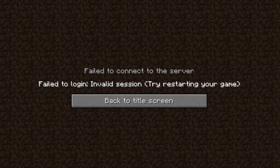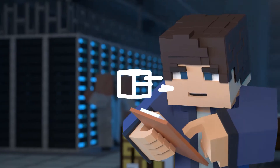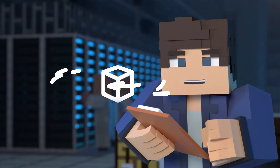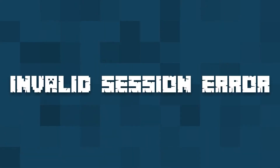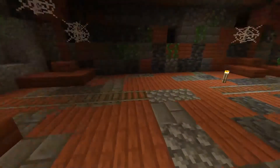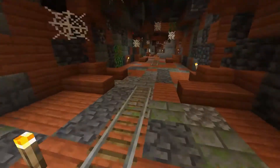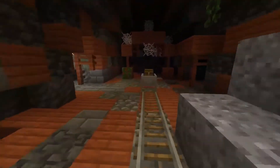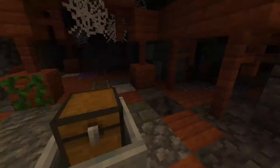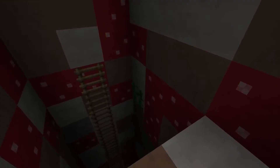What's going on gamers? Today, let's go over the Invalid Session Minecraft Error. There are a few different errors that you can come across when launching a Minecraft server, and one of those is known as an Invalid Session, resulting in a failed connection.